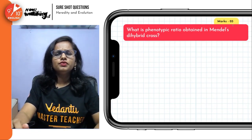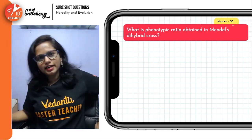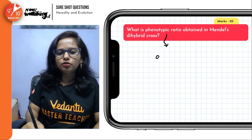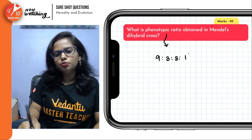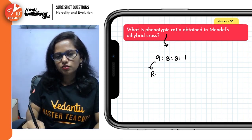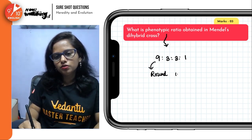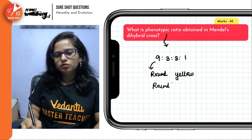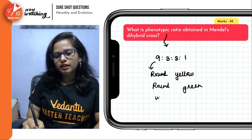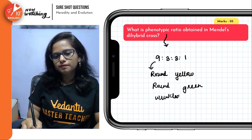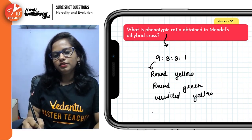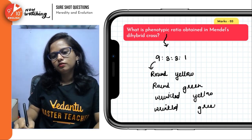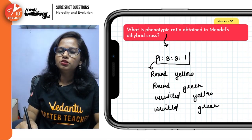What is the phenotypic ratio obtained in Mendel's dihybrid cross? The phenotypic ratio in dihybrid cross is 9 is to 3 is to 3 is to 1. So 9 are round yellow, then we have round green, then wrinkled yellow, and then wrinkled green. The ratio is 9 is to 3 is to 3 is to 1.